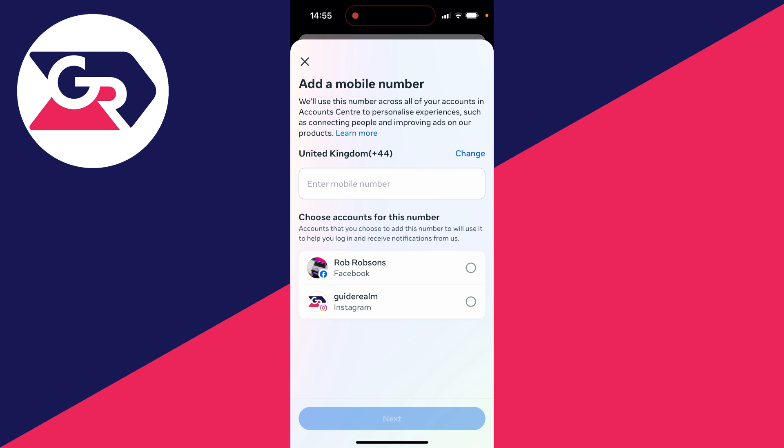And then what we can do is type it in here. You can choose the account you wish to use for this number and then click on next at the bottom.